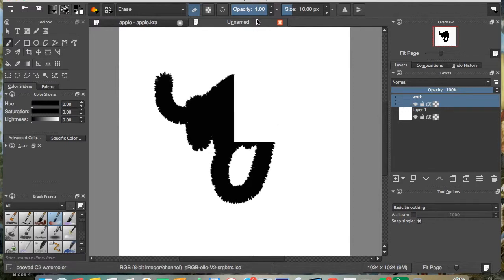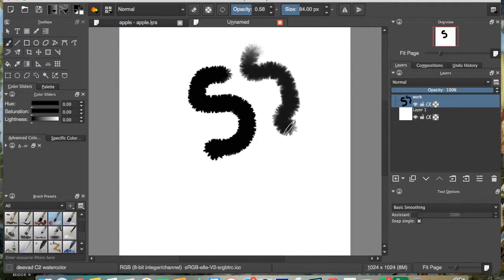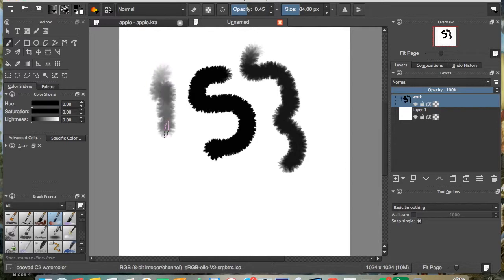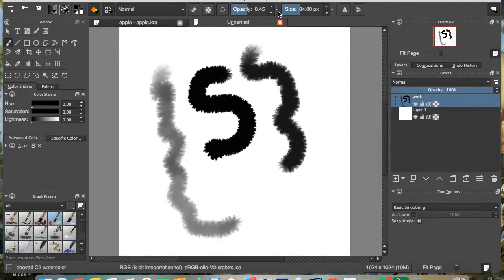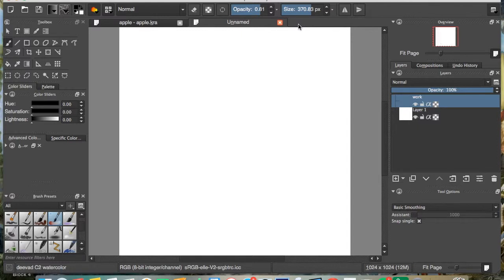Another thing we can do — click right up here and click anywhere on this bar, or change these numbers here, and we can change the opacity. You can click this arrow and change the flow — I'll go into more detail about all that later. Or you can change the size here.